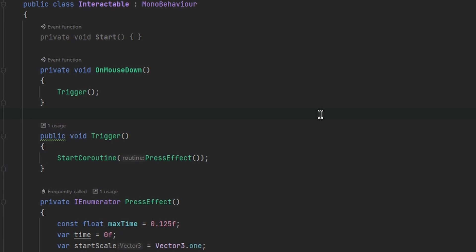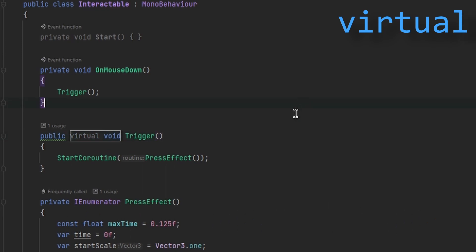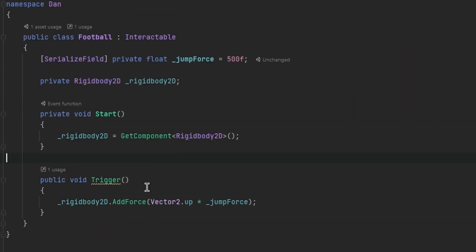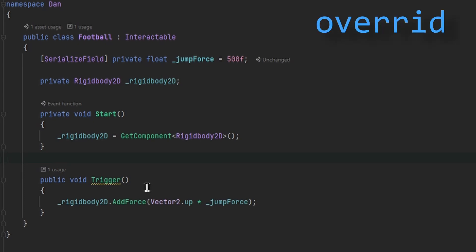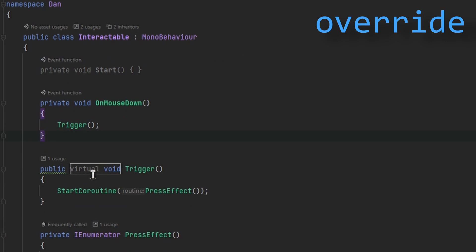To use polymorphism we have to understand a few keywords. The first is 'virtual.' The virtual keyword allows our method to be overridden by a class that inherits from the Interactable class. We can then use another keyword called 'override' to override that Trigger function from our Interactable class.